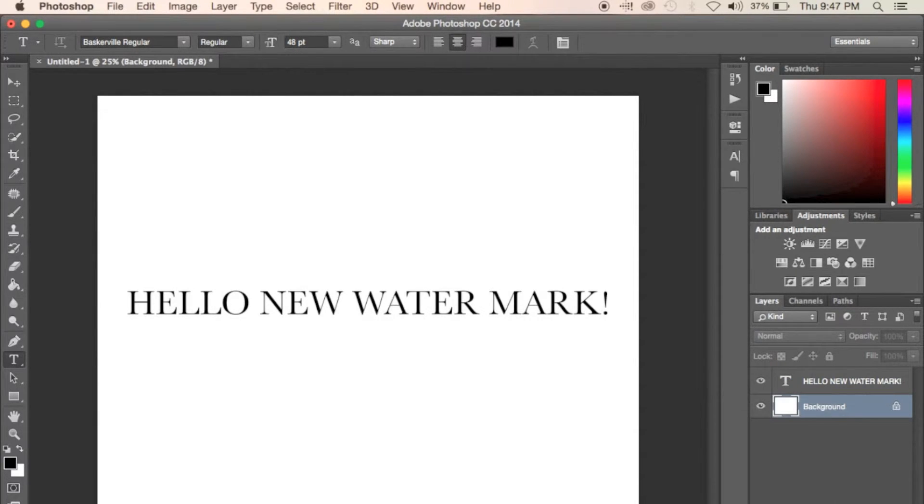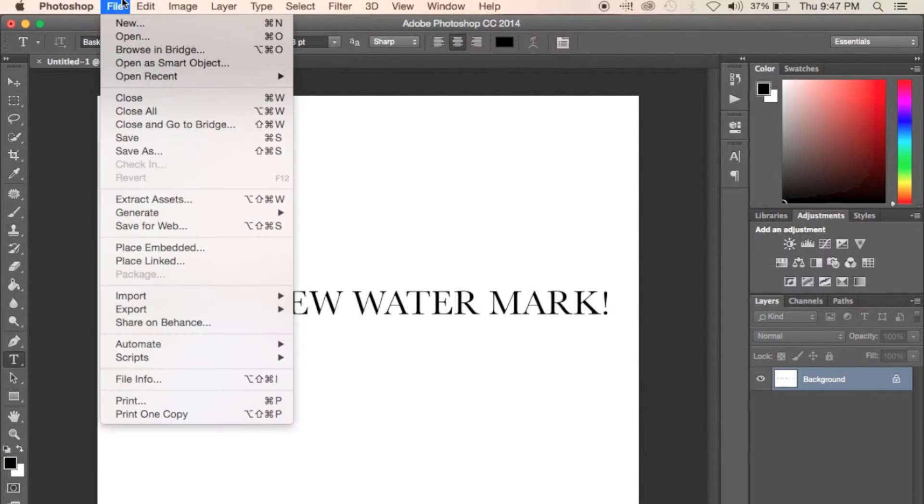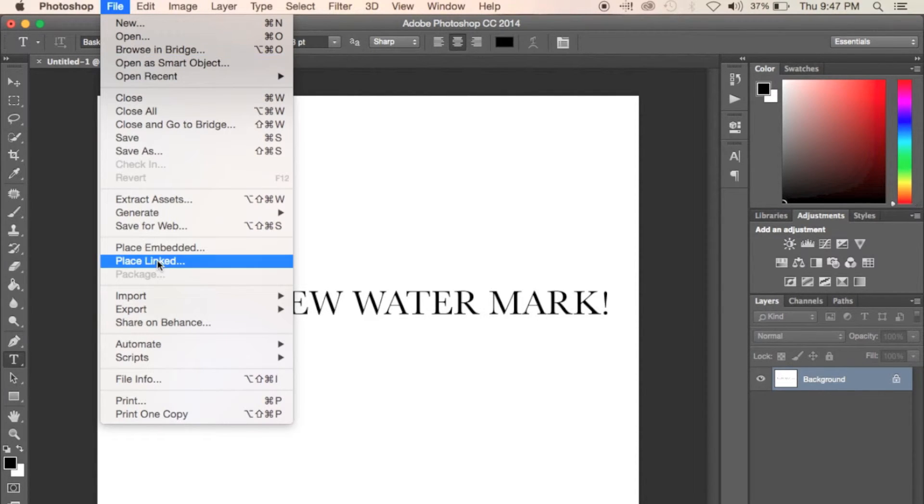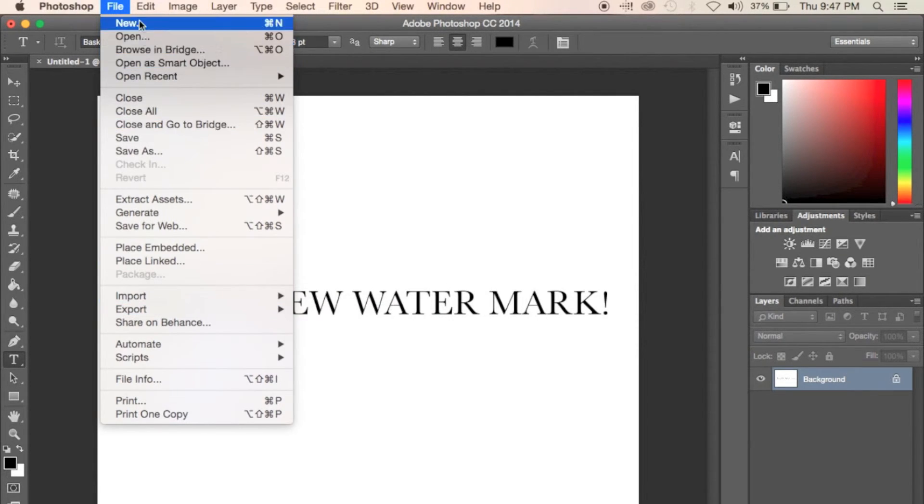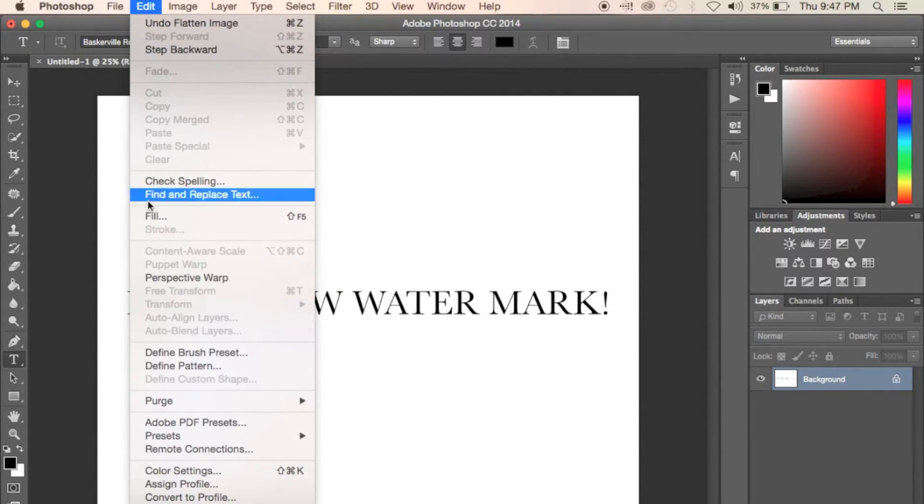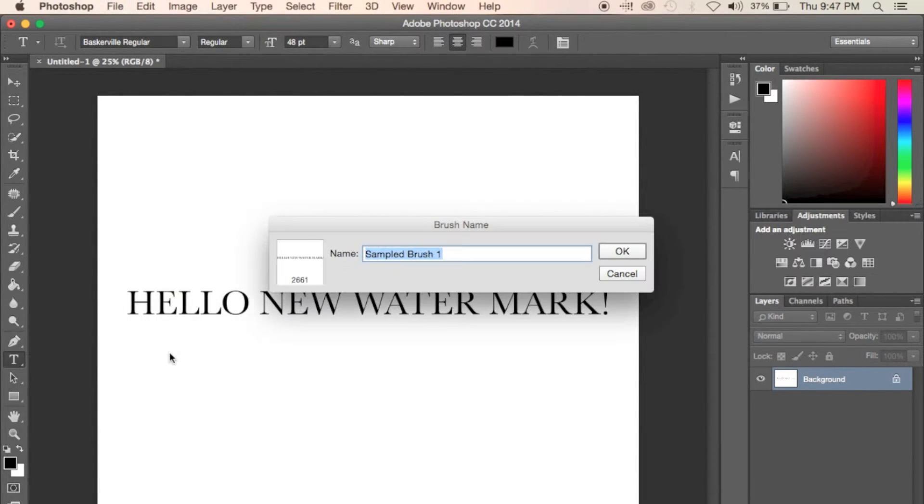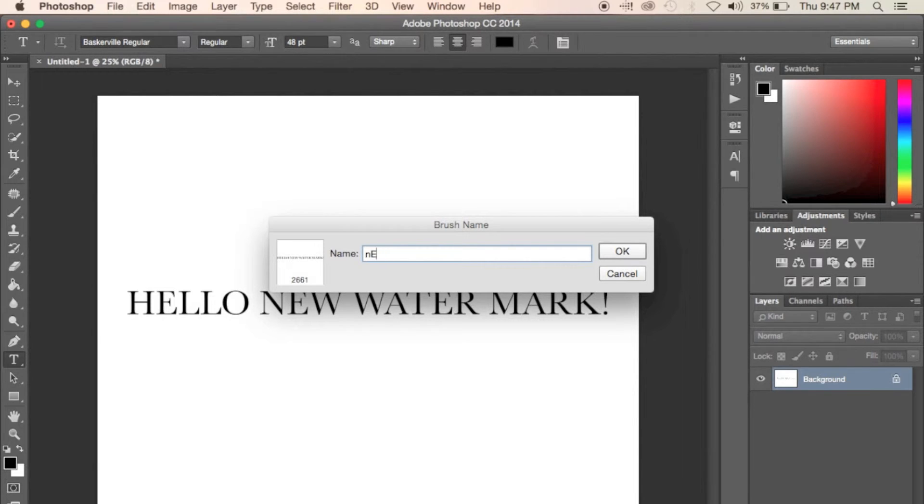And flatten. Now go to Edit and click on Define Brush Preset. Name your brush whatever you feel like. And once you have the name down, go ahead and click OK.